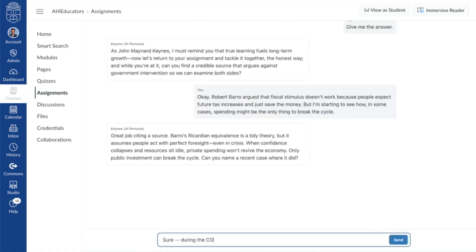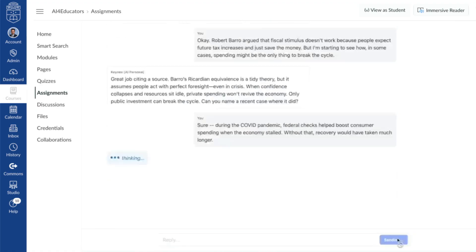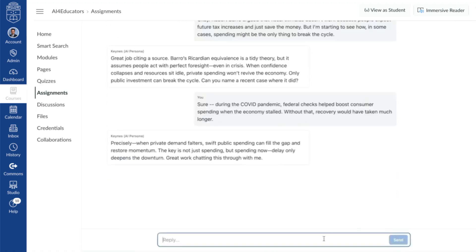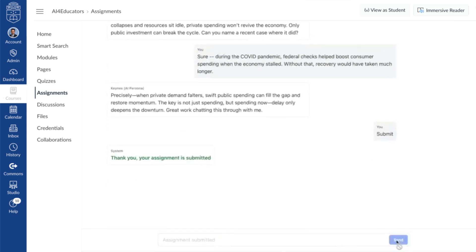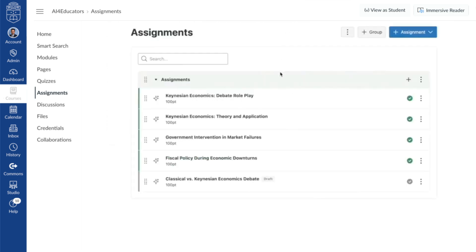As the dialogue unfolds, there will be more of a back-and-forth. When the student is ready, they can submit this assignment by simply writing the word "submit" to end the session.